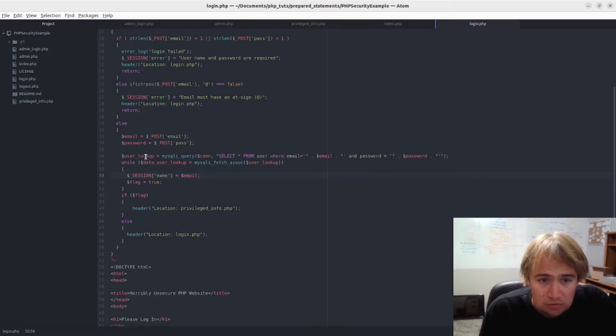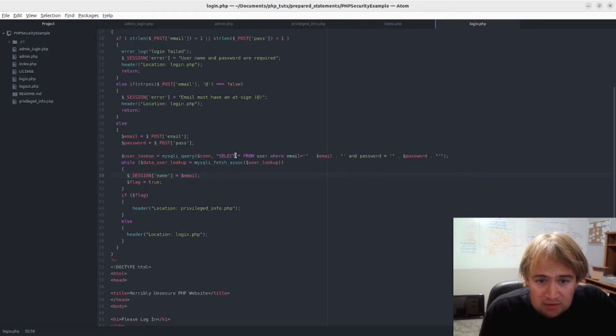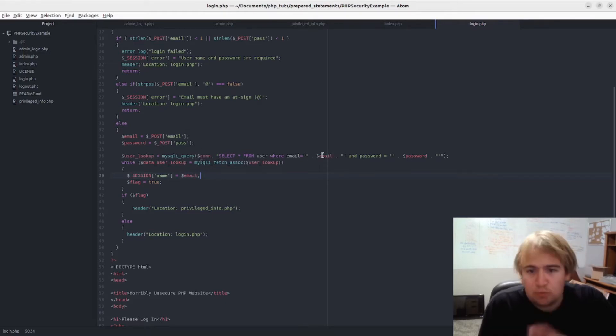This is the user lookup. Let's do a query - put in my connection, type in the SQL here, and just...